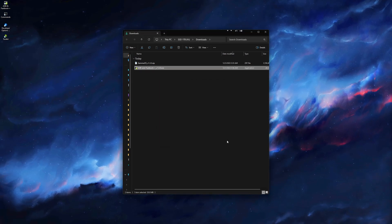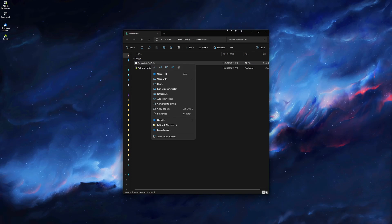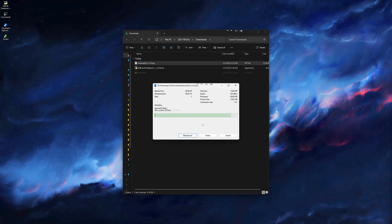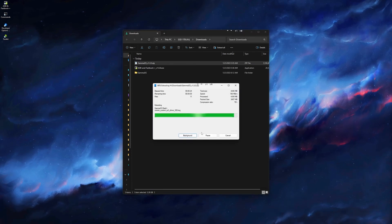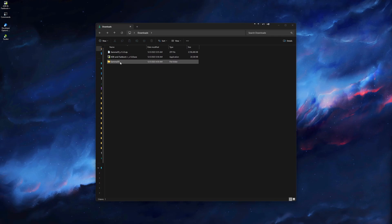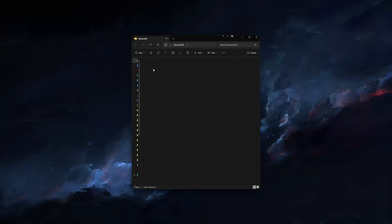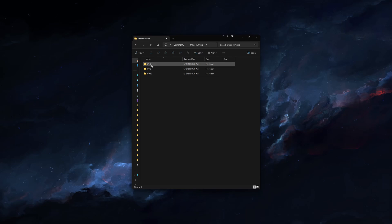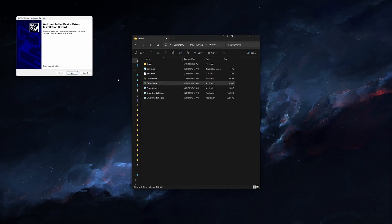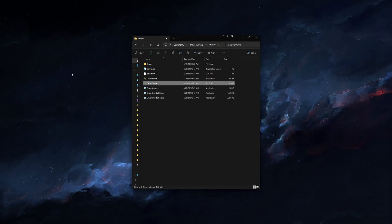Now we will need to unzip the GammaOS file we downloaded. When it is done, go to the GammaOS folder, then into the Unisoc Drivers folder. Select the version of Windows you're using. Windows 11 can use Windows 10. In here, run the dpinst64.exe setup file.